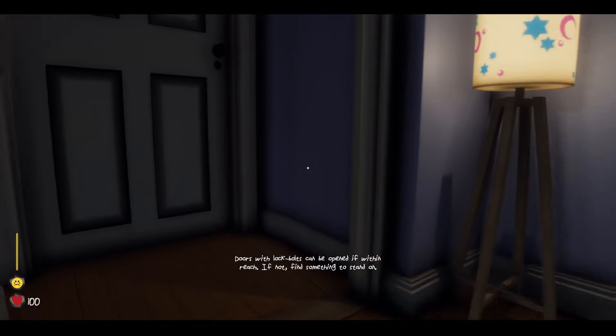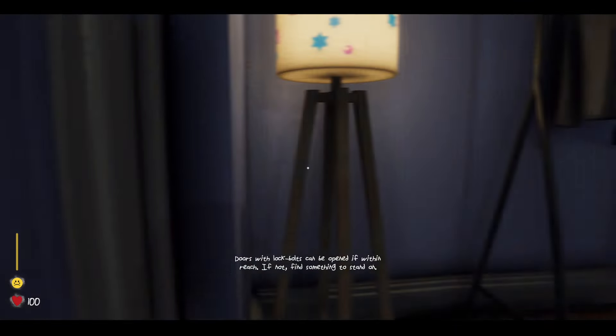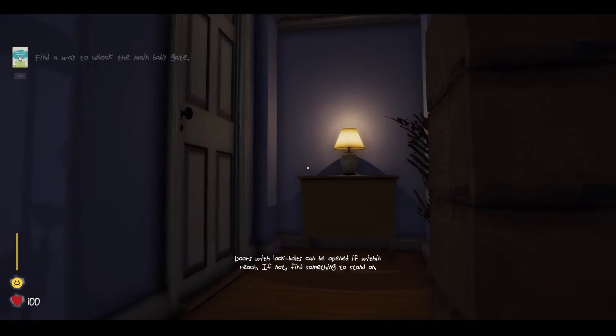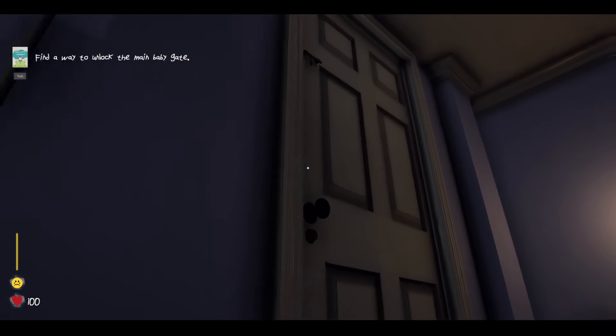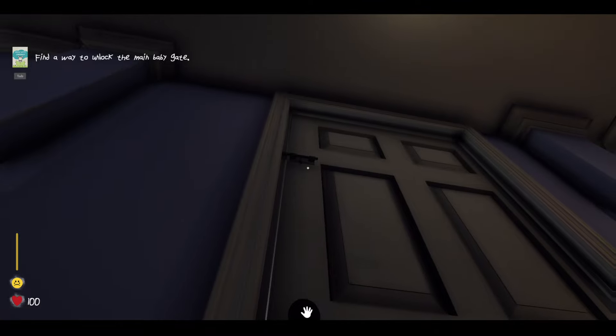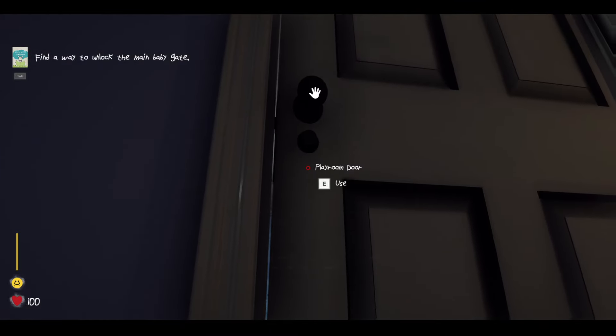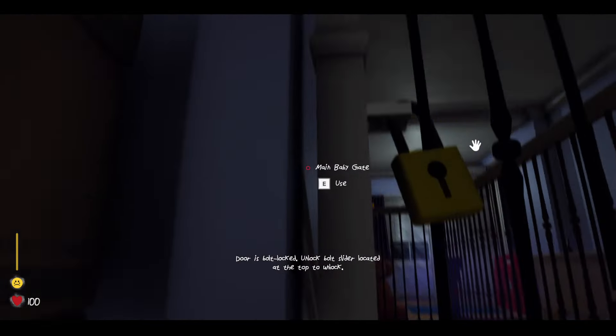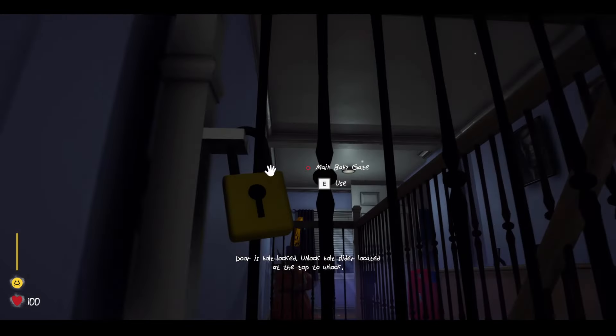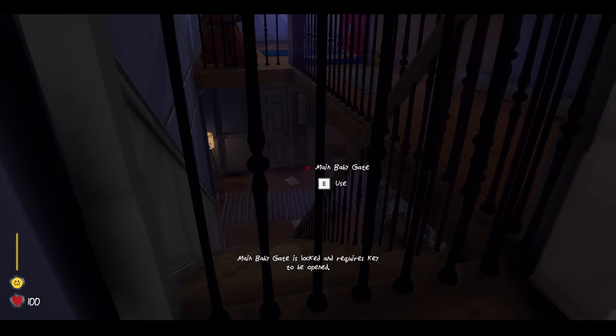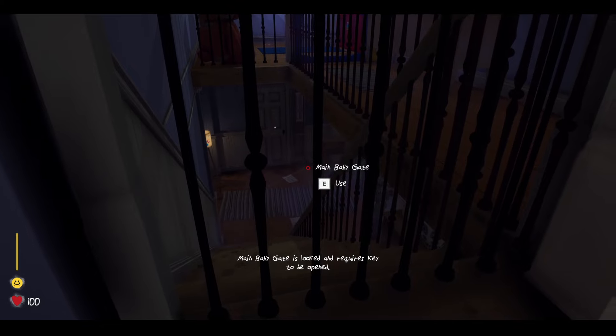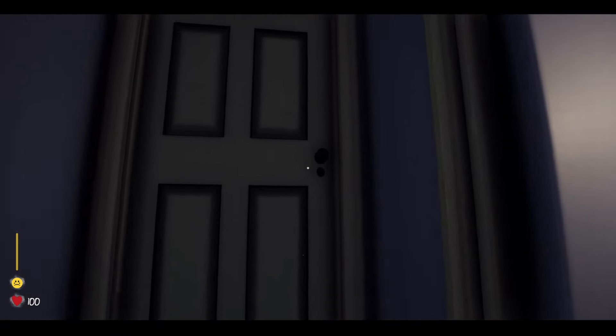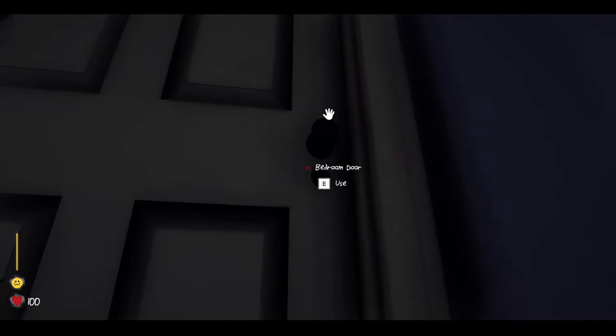Doors with locked bolts can be opened if within reach. If not, find something to stand on. Oh. I was having a conversation with Bob or something. Alright. I don't know what they yelling about, but I'm just doing my thing, man.